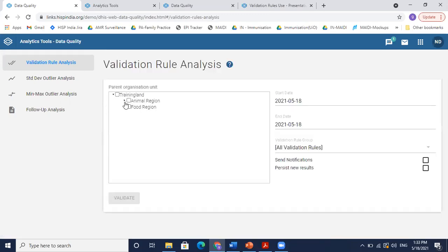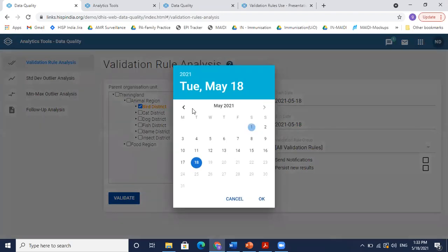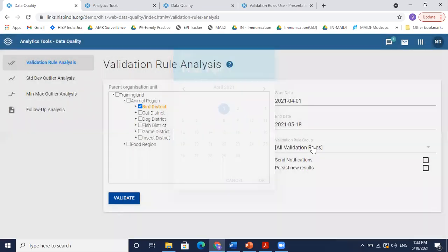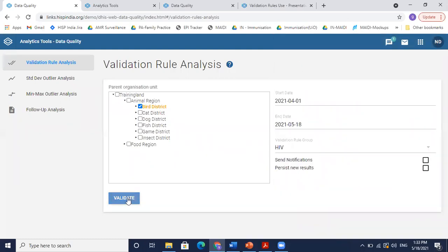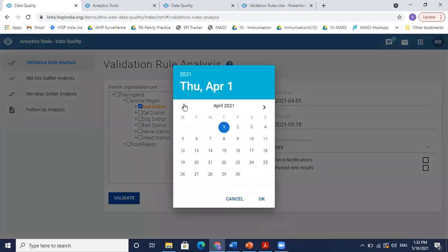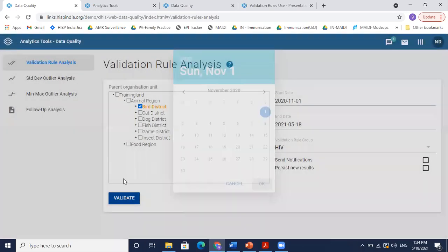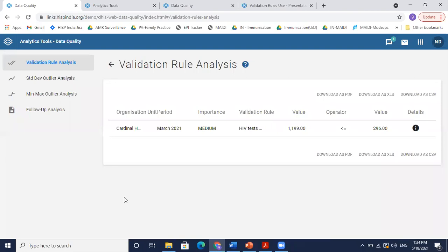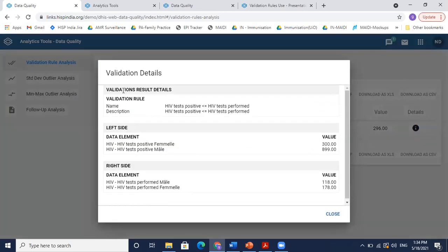And maybe I could just select my district and select last one month. And I only run the validations for HIV. So it says it passed successfully. Maybe let me take an older period. And now I see in the month of March, I have this validation rule which was broken, which was showing an error. To see the details further, I can click on this icon on the end, and here you see the details.